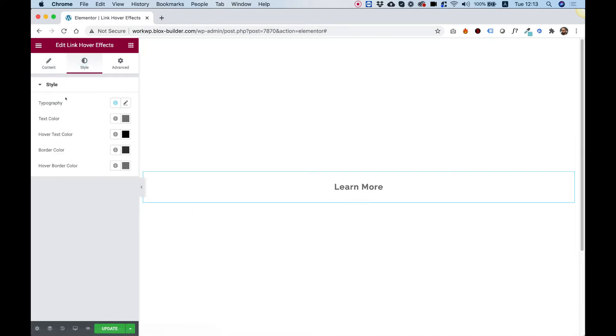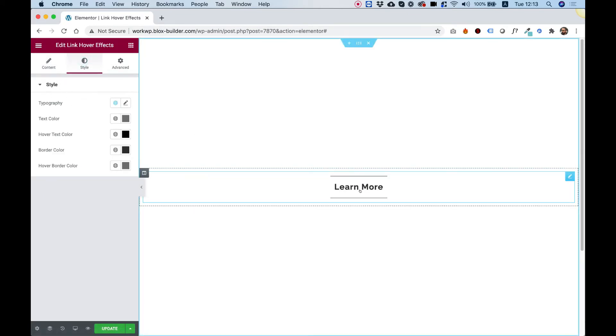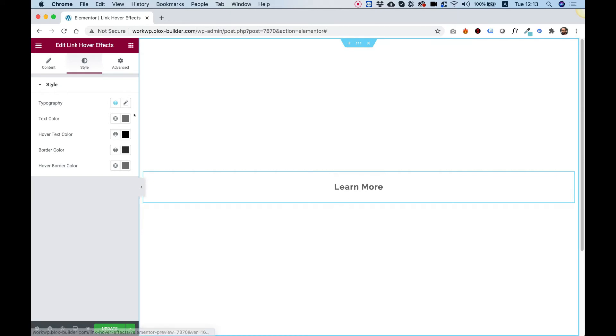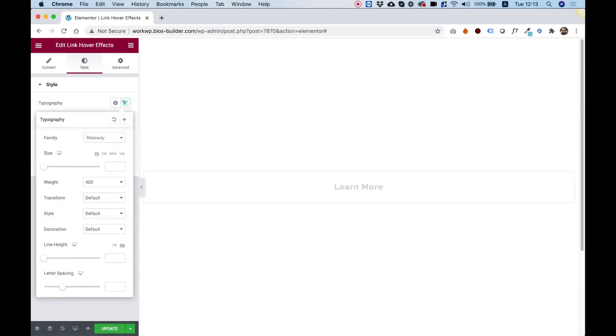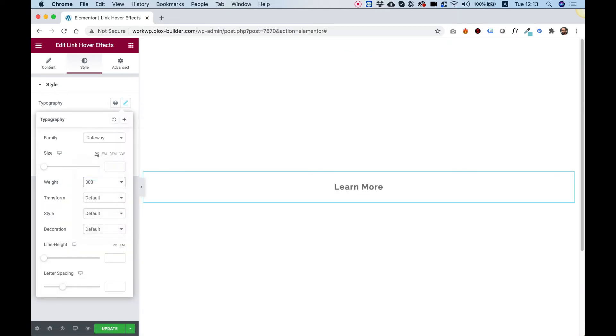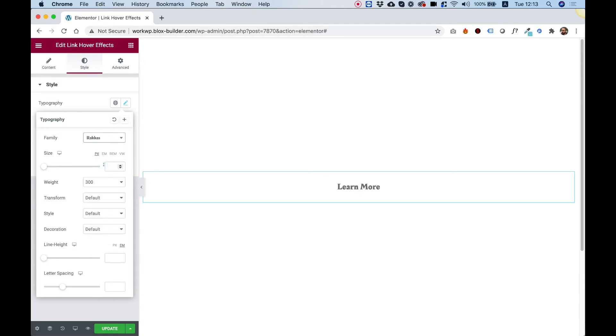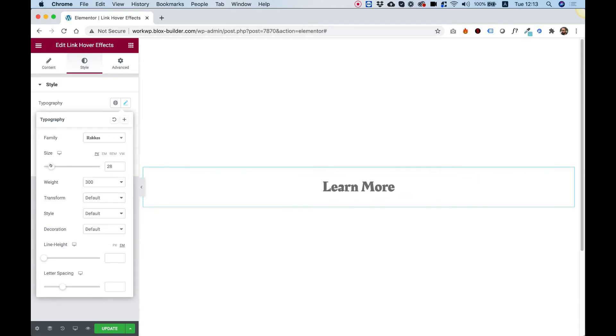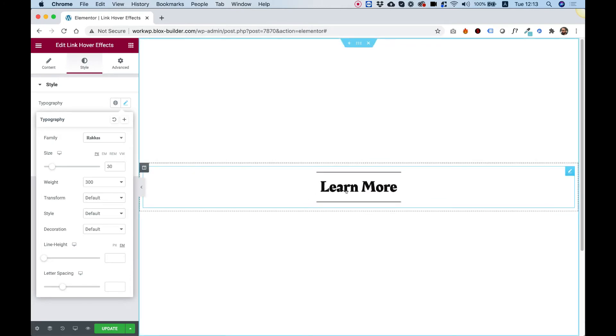Inside of the style tab, we have an option to change the typography. For example, I'm going to change the typography right now to a different font family. I can change the size to be a bigger font size.